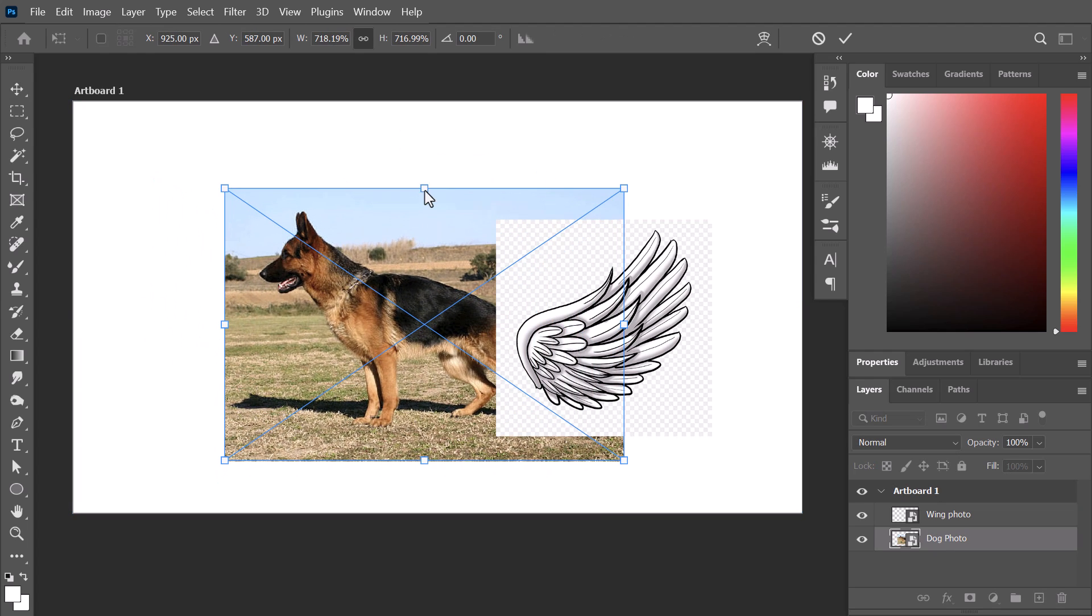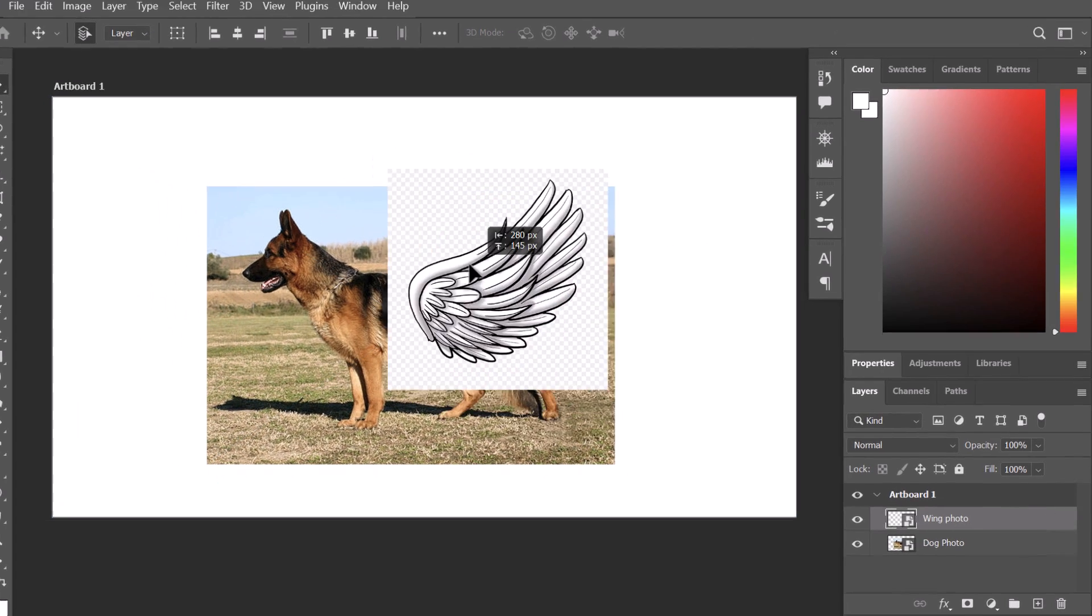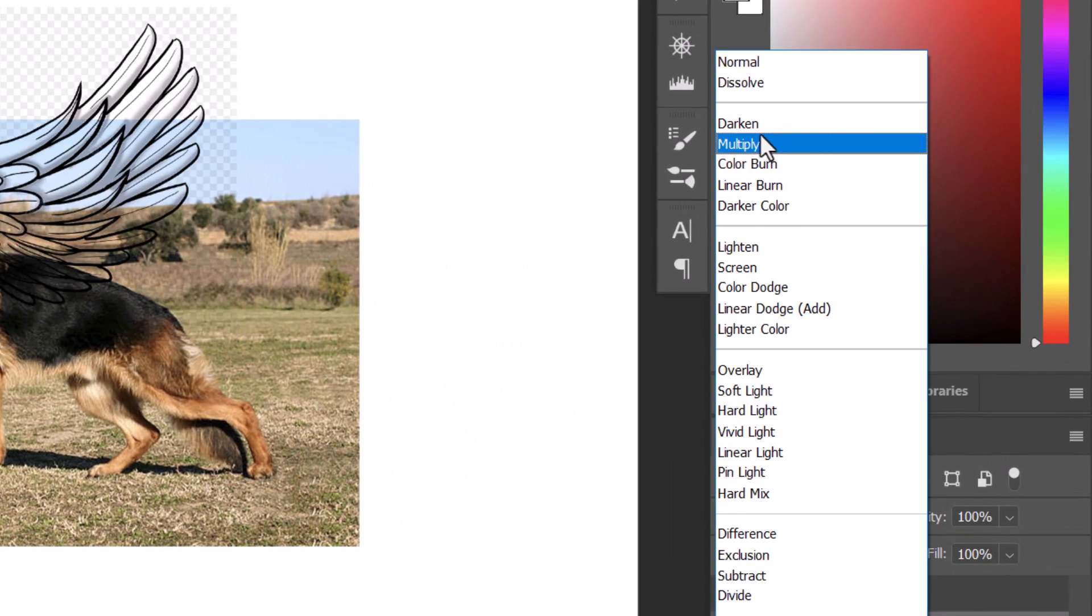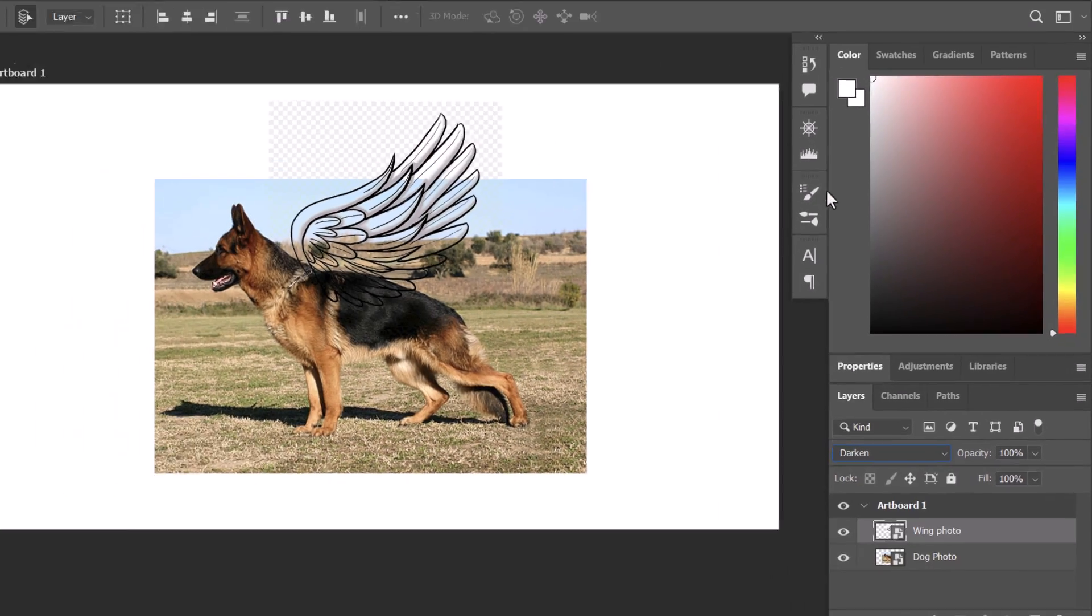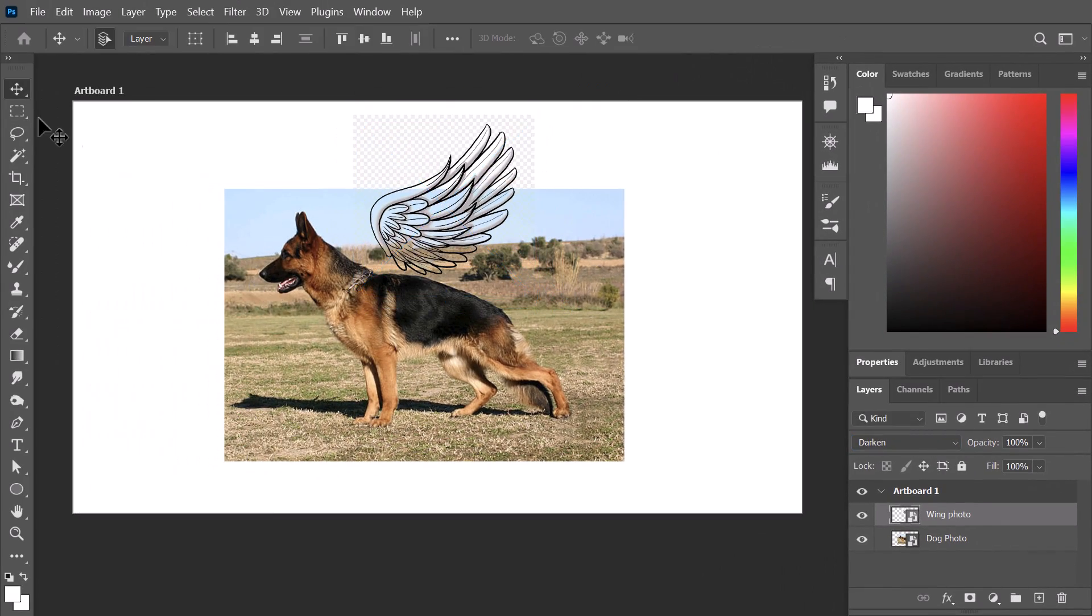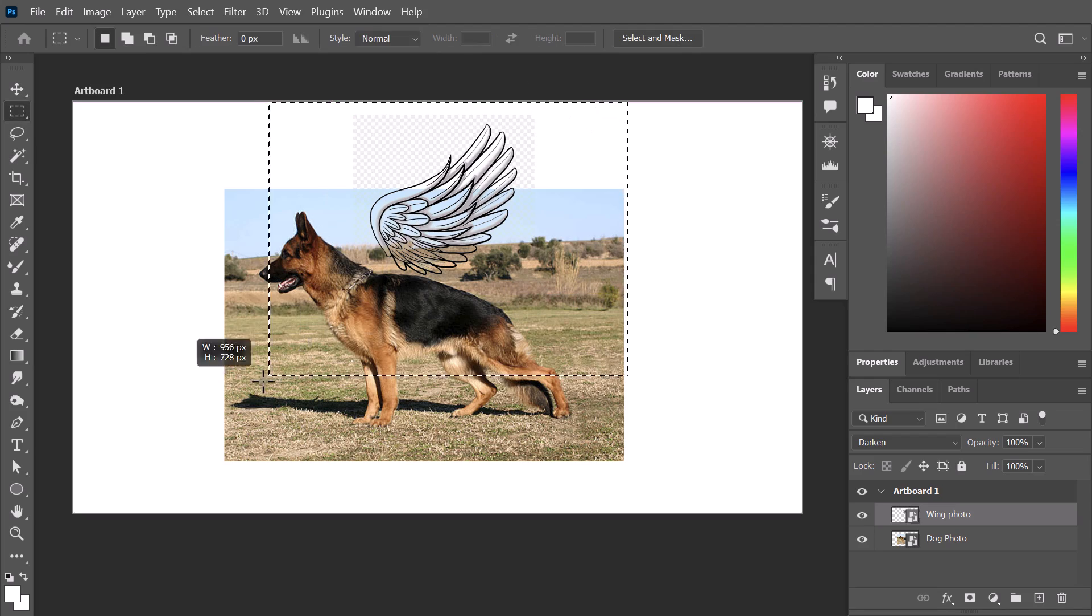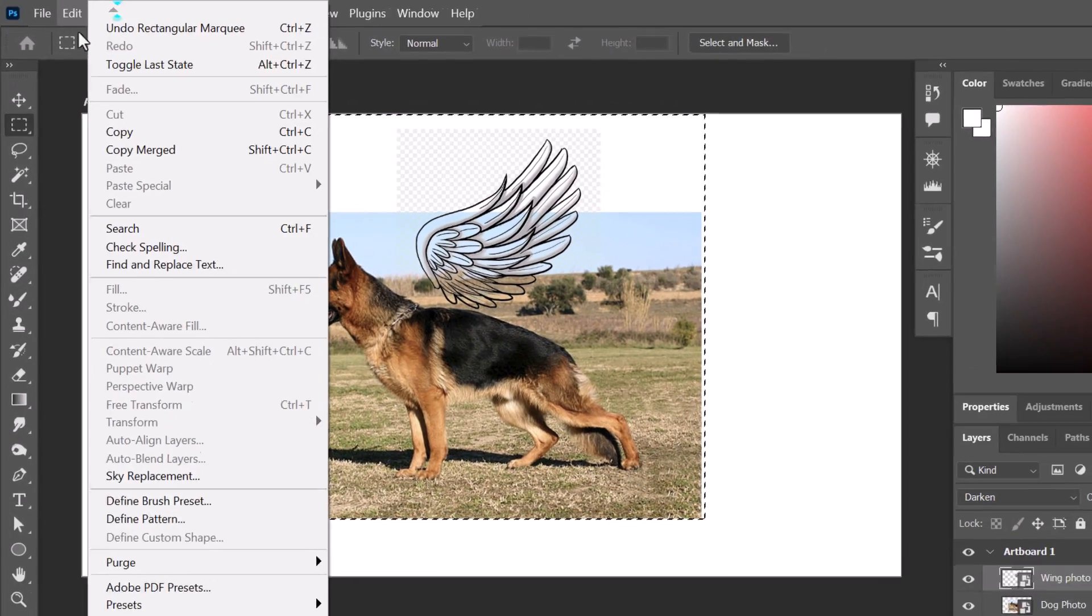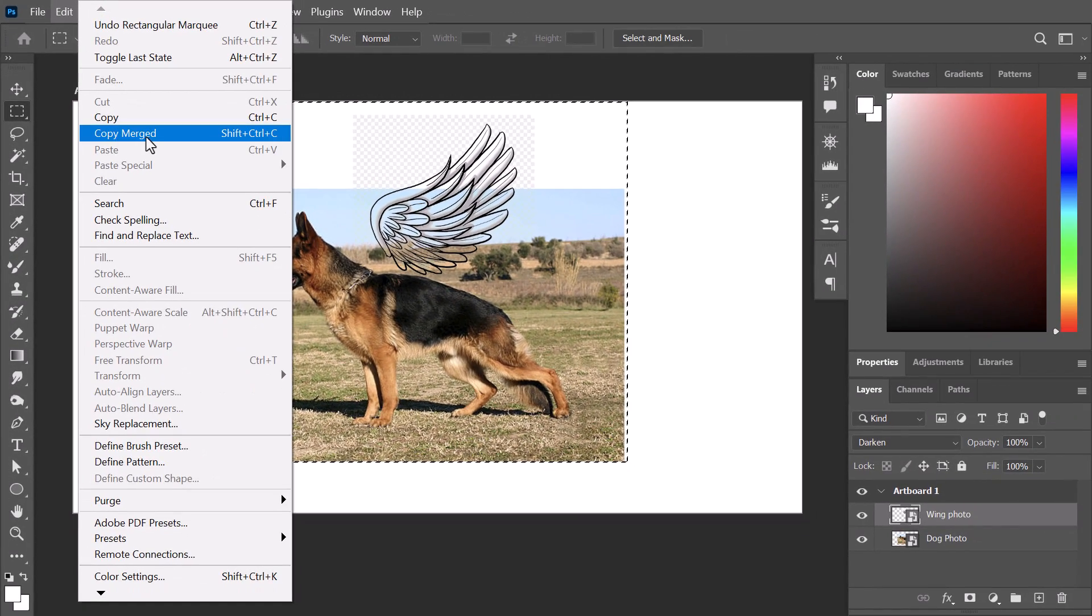Nothing fancy. I'll just overlap them together. Then I'll change the color mode of the wing to darken. I place it in the right position. Then I make a selection like that and go to edit and click on copy merged.